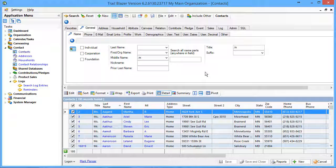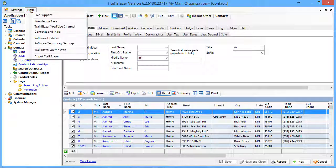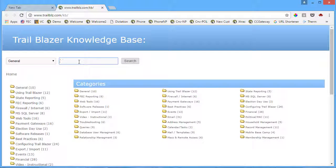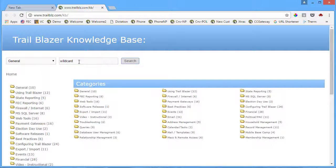If you'd like to know more about wildcard searches, go to our knowledge base and search for wildcard.